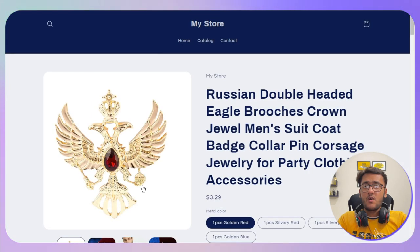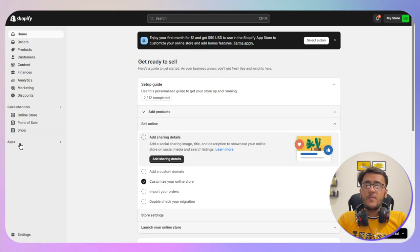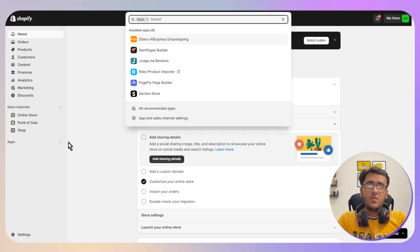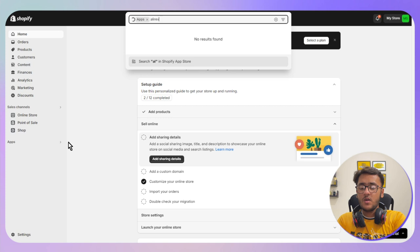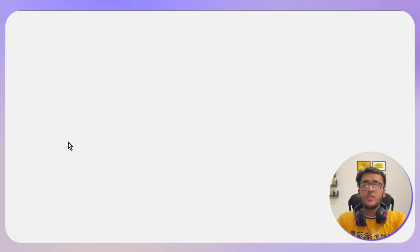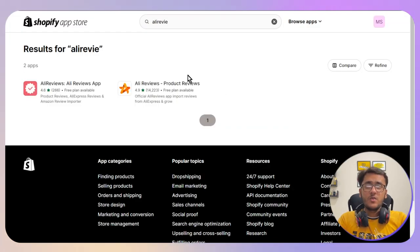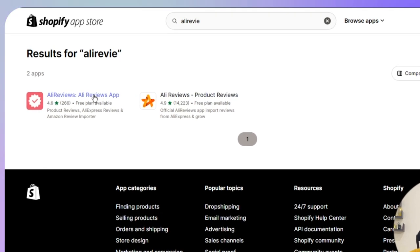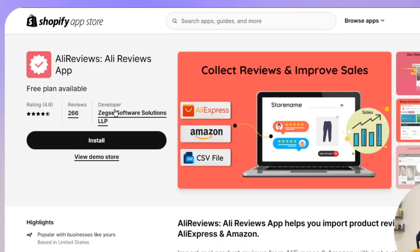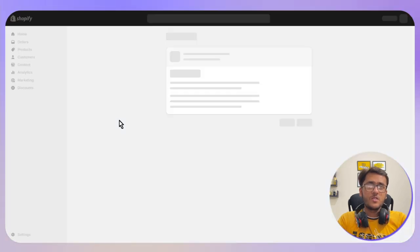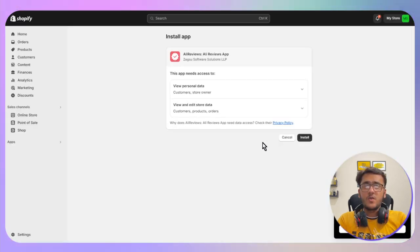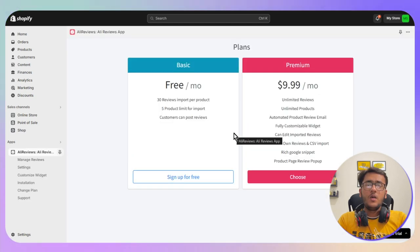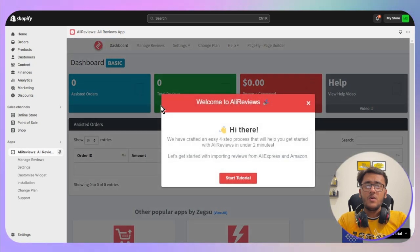I want to import reviews that are original to that particular product. To do so, the application we need is AliReviews. Simply search for AliReviews on your Shopify App Store, click on the first result which has a red color icon, then click the Install button and follow the on-screen instructions. Once installed, go with the free plan for now.